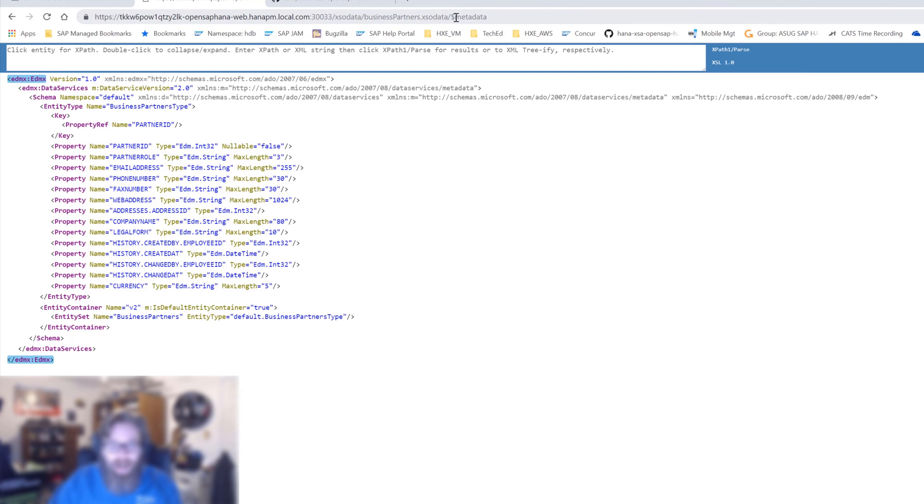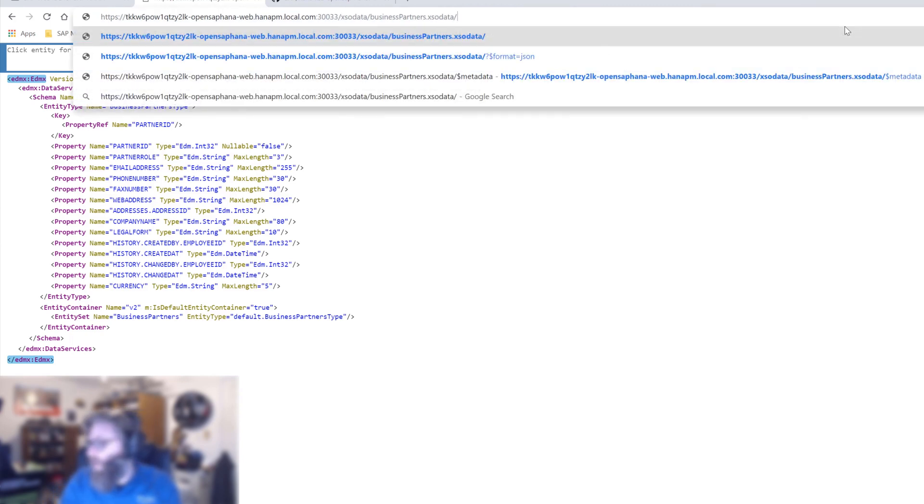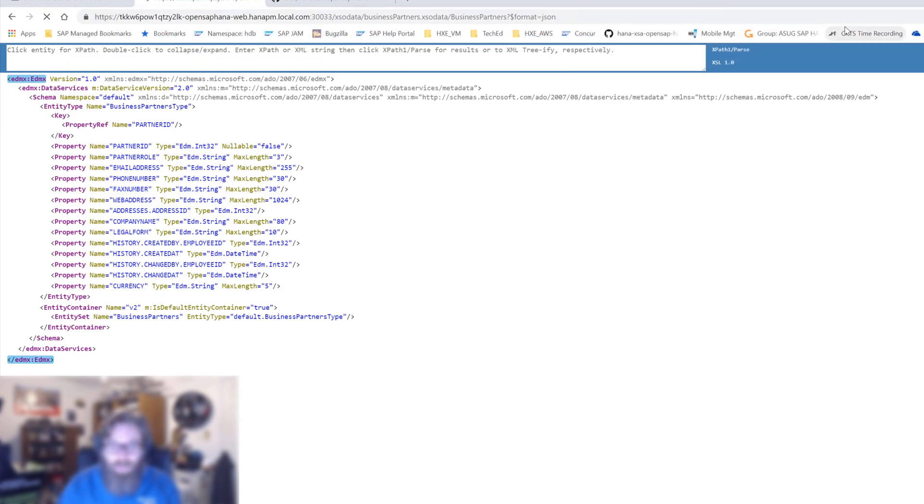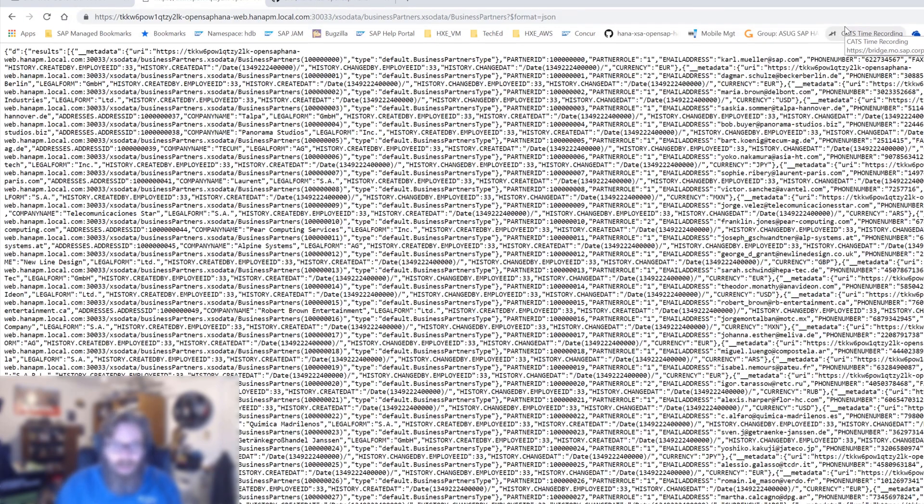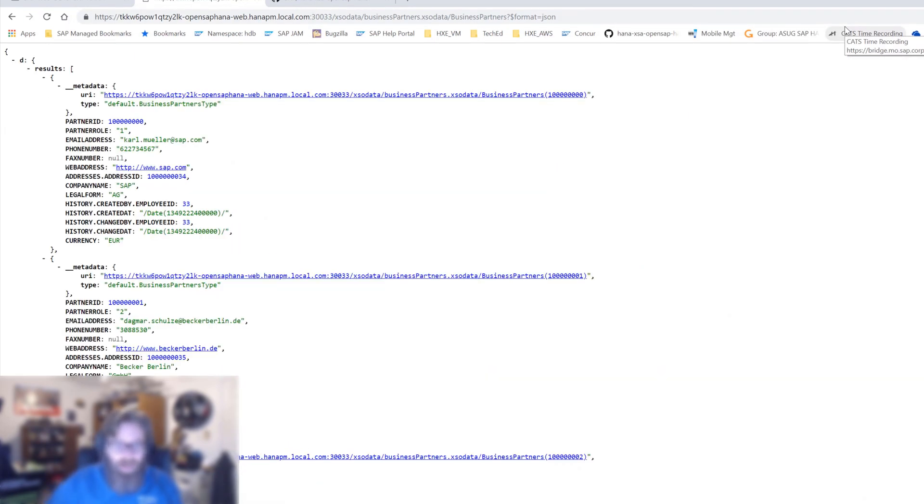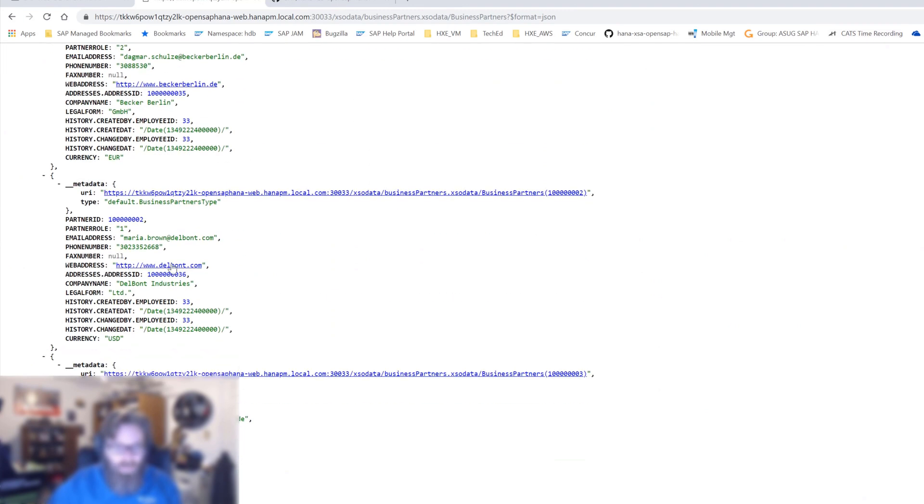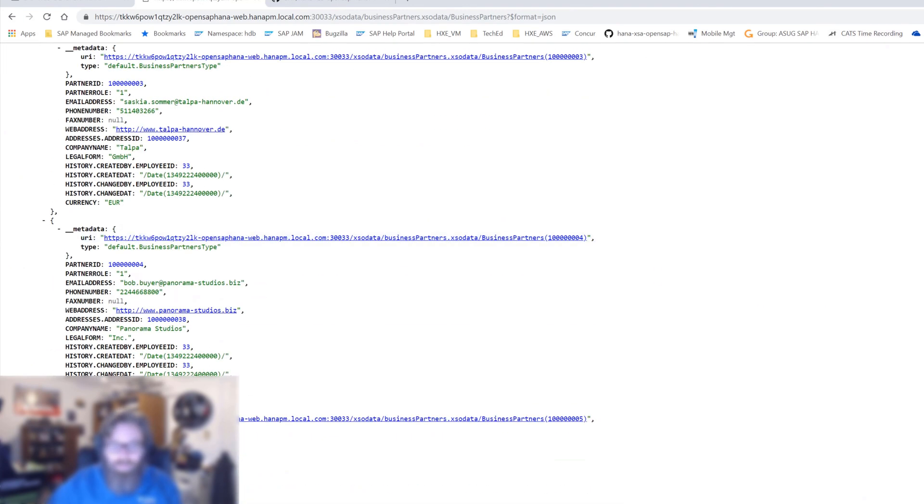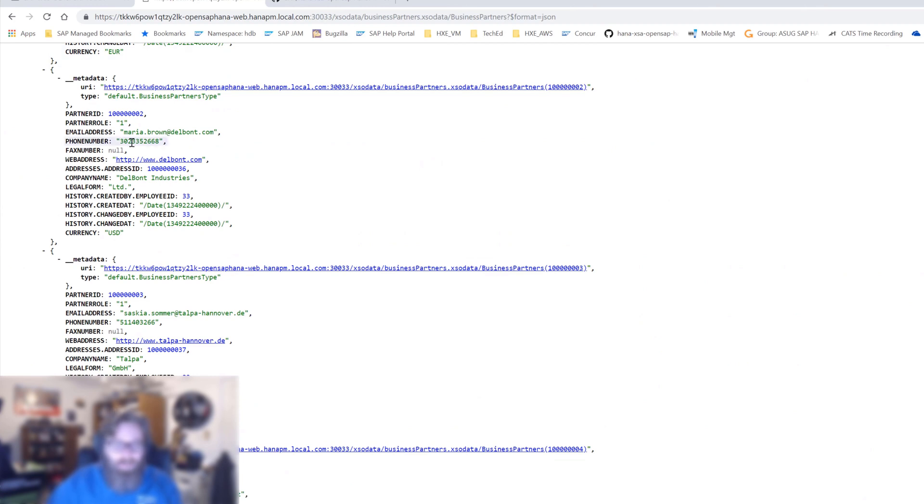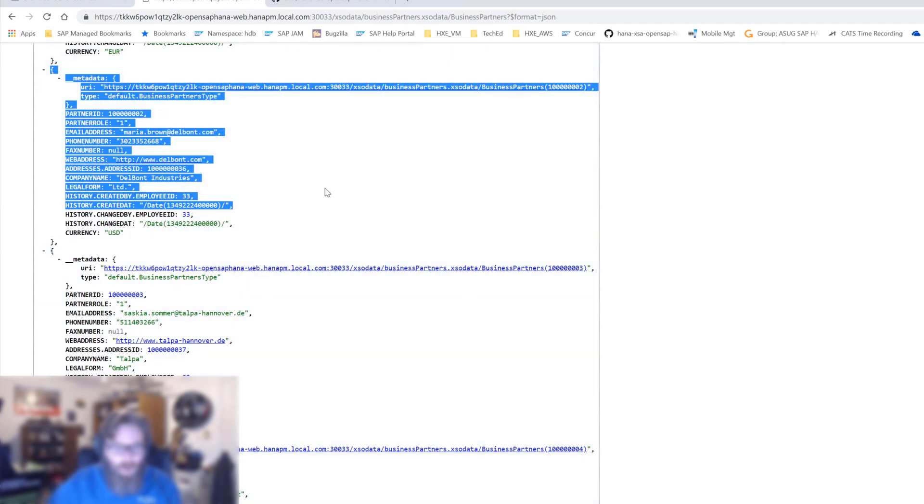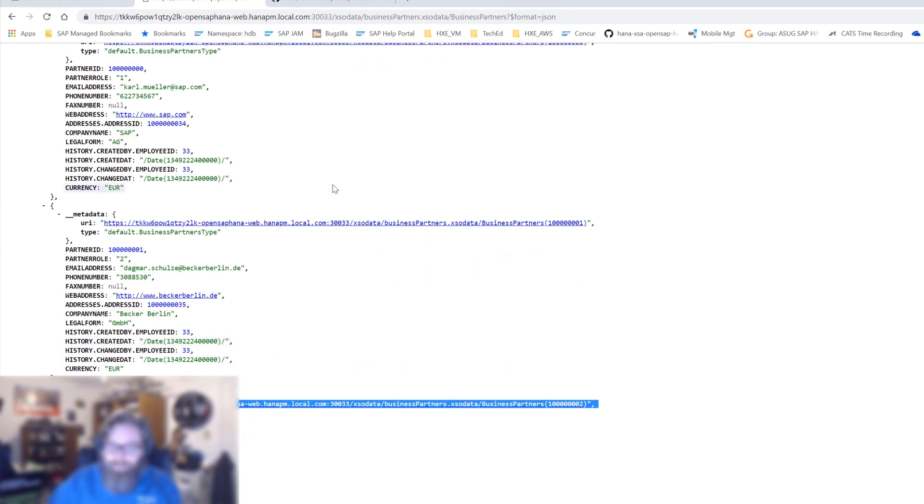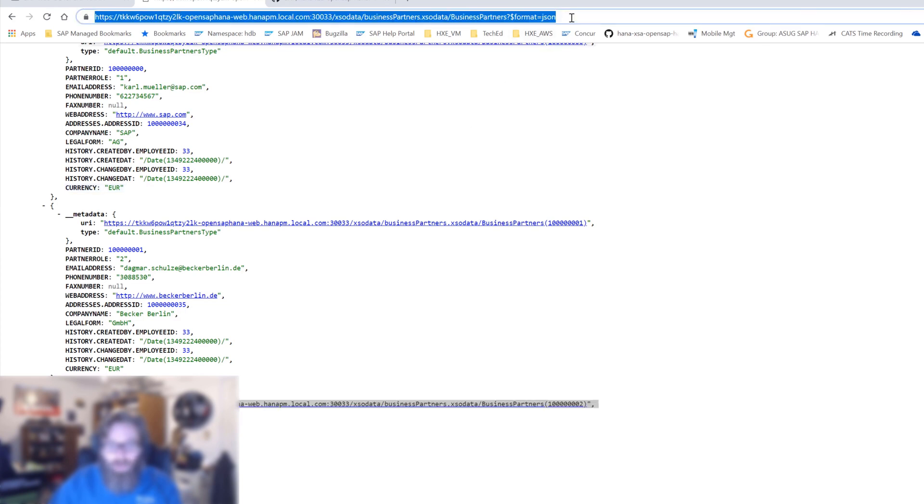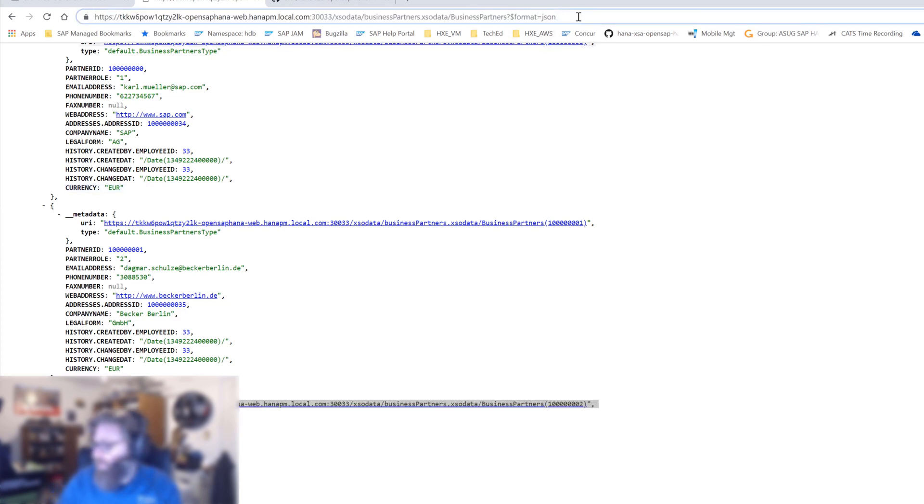Let's see some of the data that's in the service now. So we'll add to the end our entity name, business partners. And we want this to be in the format of JSON. And there's all of our business partner data, every record out here, the different columns. The data has been formatted, adjusted. Like the dates have been put in a JSON date format there. We didn't have to write any code to do any of this. We didn't have to write a query. It's a really powerful framework.